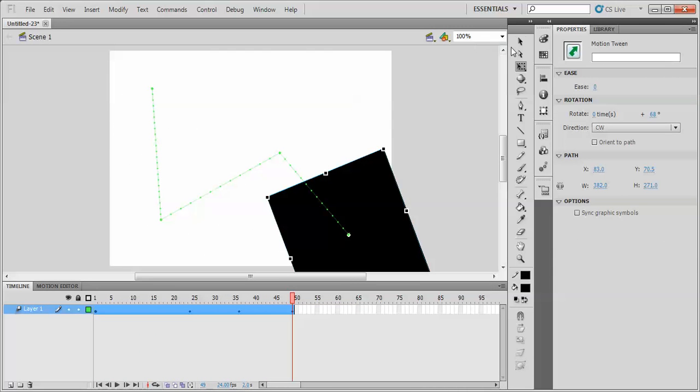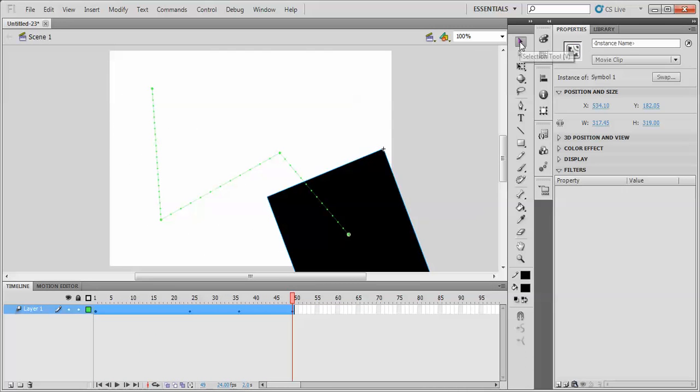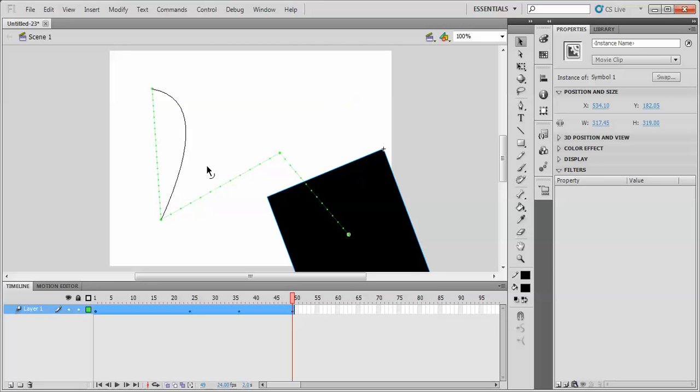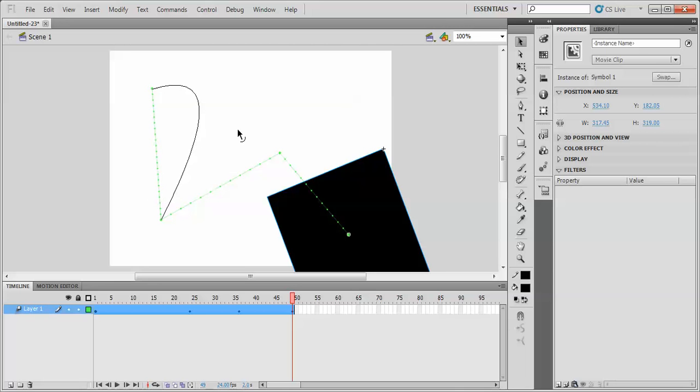And one last thing to note is if we go to the selection tool and we go to any one of these path lines, notice how we get this sort of quarter of a circle. That enables me to change the path from a straight line to a curved line. I could do that at all these points if I felt like it.